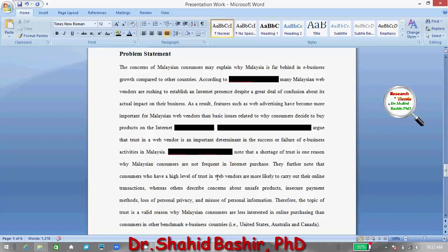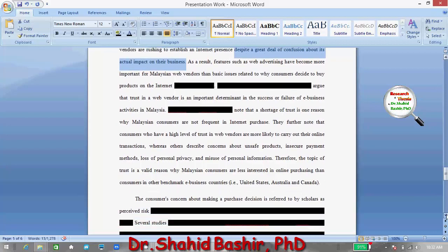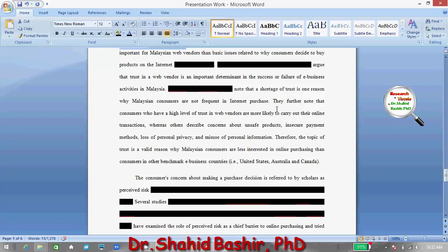As you can see, the example starts with the statement that the concern of Malaysian consumers may explain why Malaysia is far behind in e-business growth compared to other countries such as the USA, China, Australia, and Canada. According to ABC, for example, many election web vendors are rushing to establish an internet presence despite a great deal of confusion about its actual impact on their businesses.